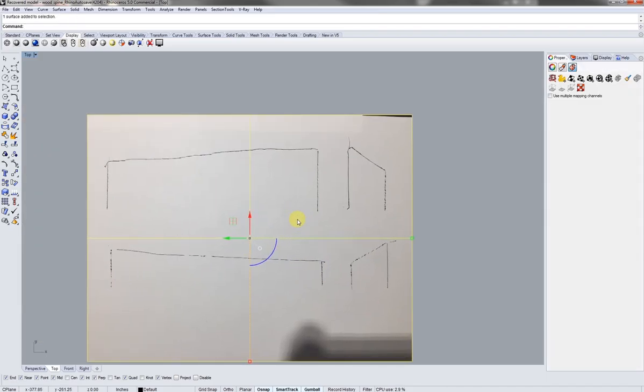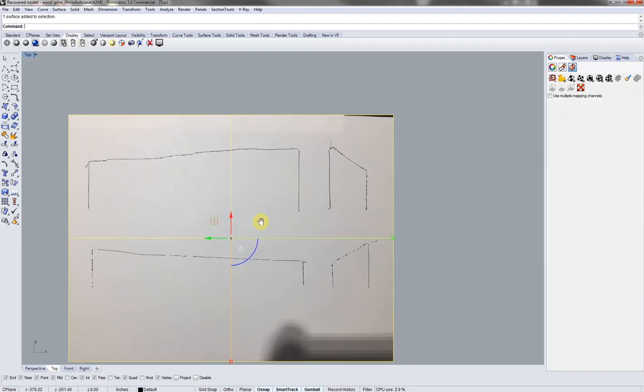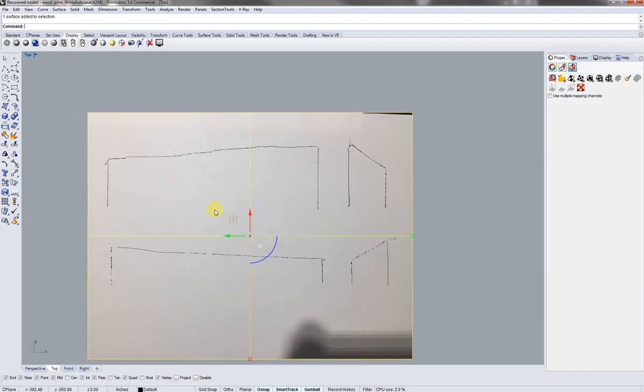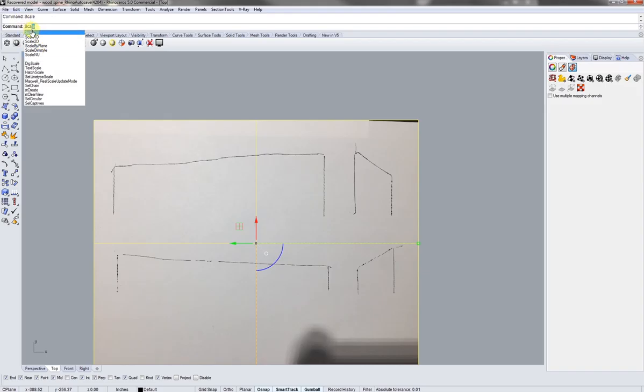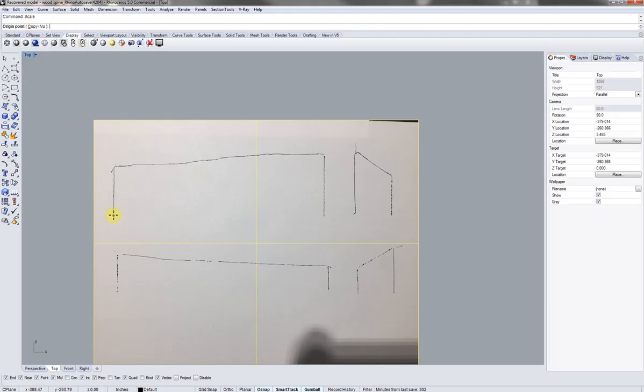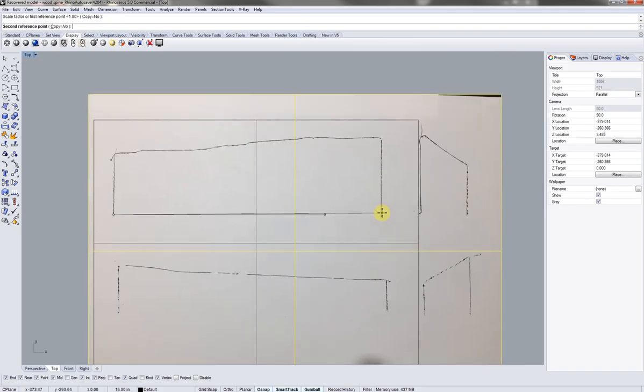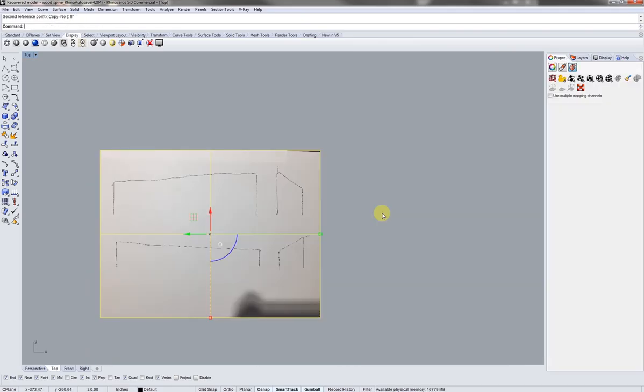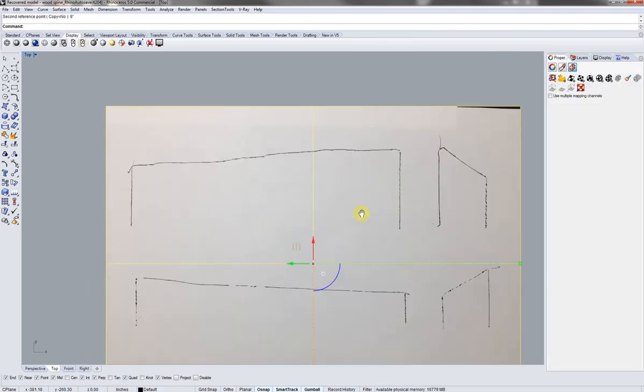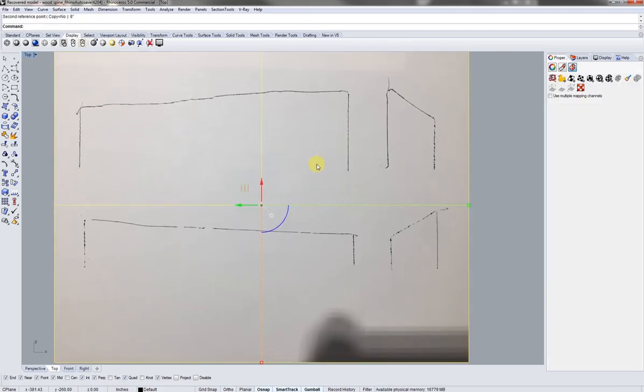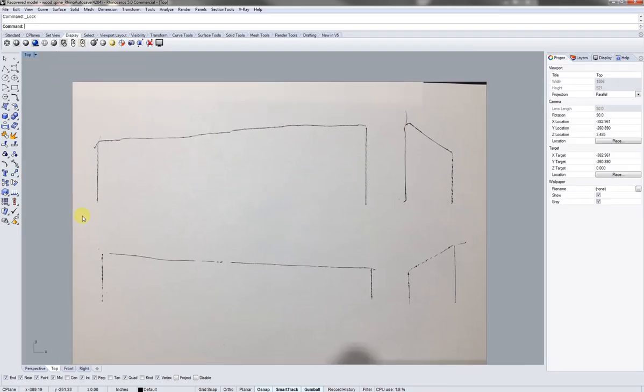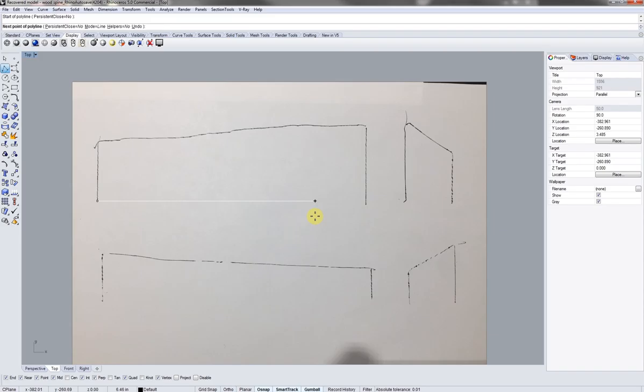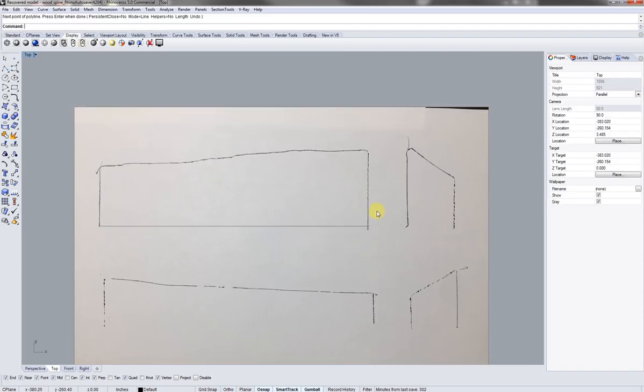So right now what I'm going to do is actually scale this piece of paper so I can create my surface. Selecting the picture frame and type in scale, and I'm going to go from my end point here. I know my piece of wood is 8 inches and I scaled it. So now I'm going to lock it. Right now I'm just going to go from end point here and type in 8 inches and just draw a line.